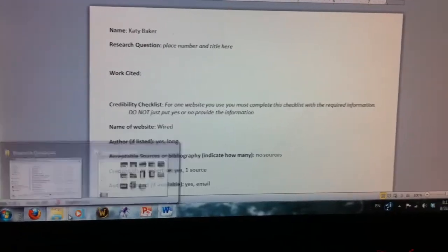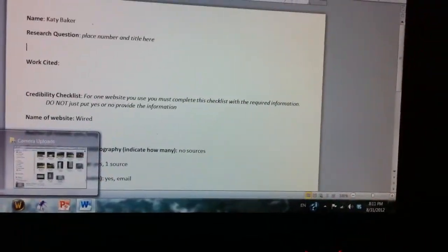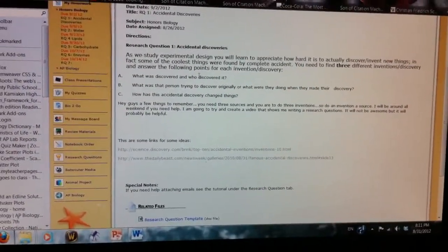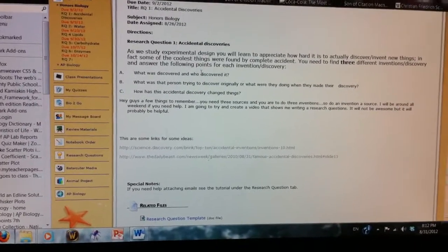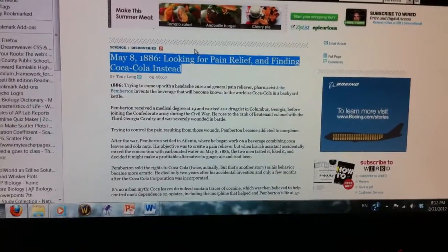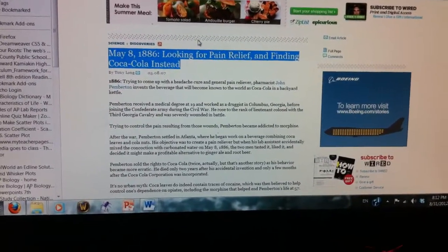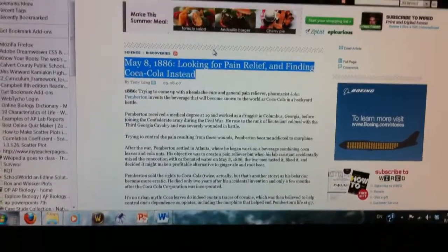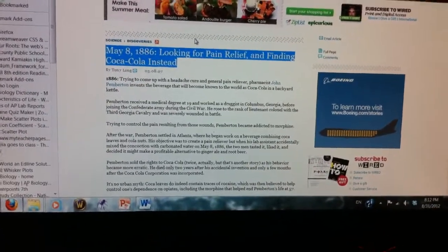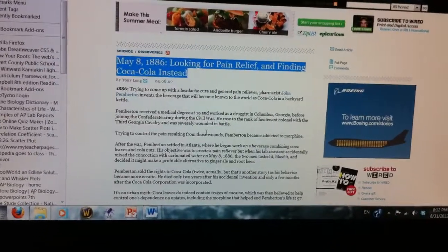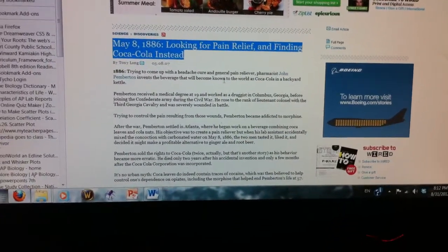So let me go back to my website. Once I've read the question, I need to decide — I want to find a discovery or an invention. I like the idea of how Coca-Cola was invented. I found this article and it looks really good. There's an author and it has enough detail to give me some information, so it's good.